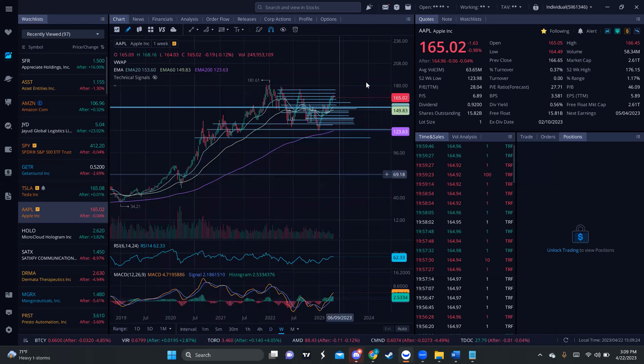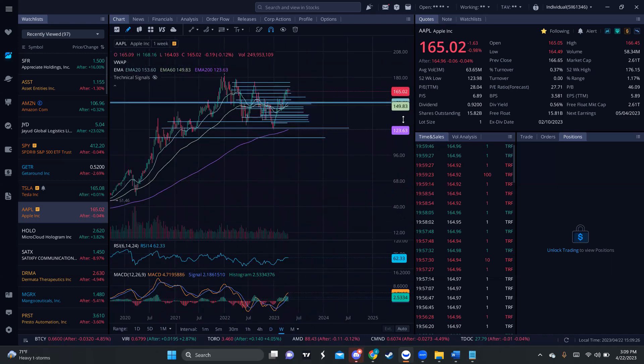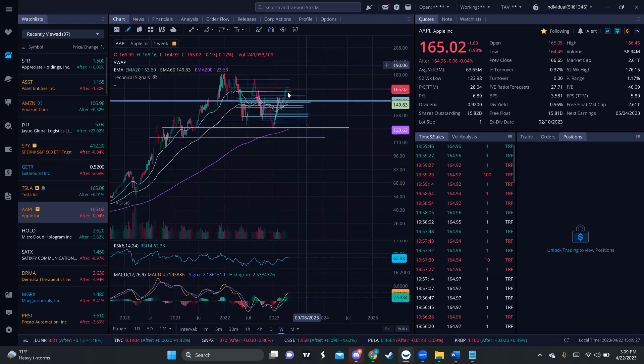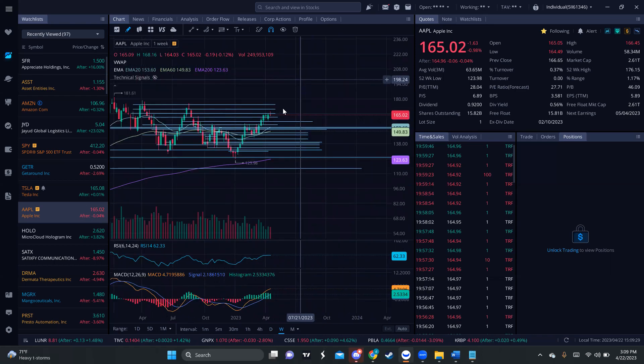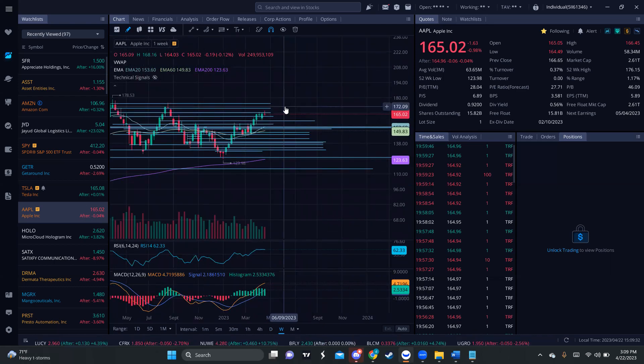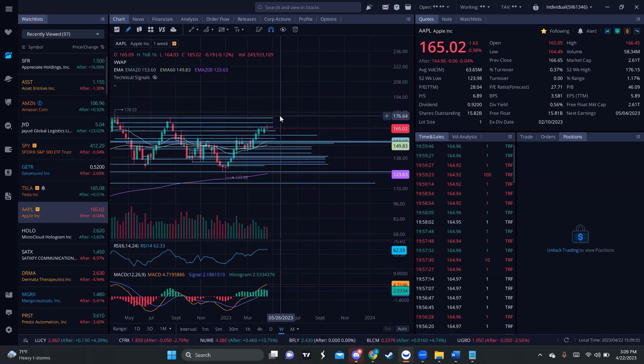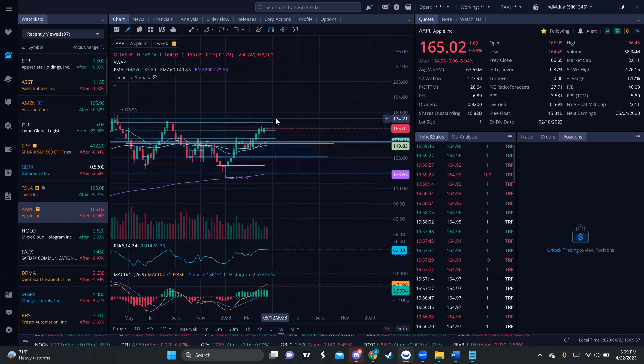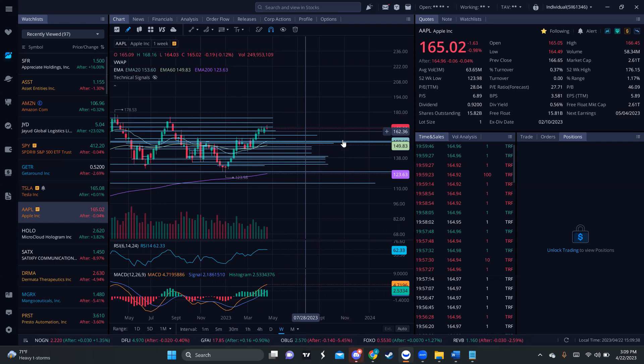If you go check your weekly chart, it seems that we are making our way, again, to that 170 area, to 180, to 175. So, we don't know.